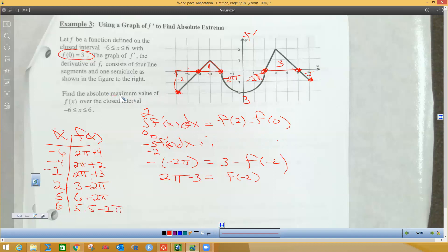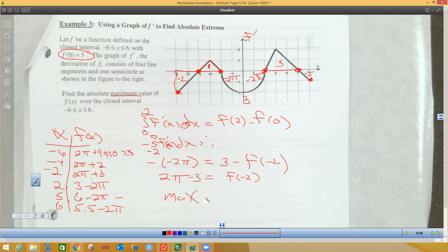Now I find the absolute maximum value — the biggest one out of all these. Four plus 2π is about 4 + 6.28 = 10.28. The other values are smaller. Six minus 6.28 is negative. So by far the biggest value is 4 + 2π, occurring at x = negative six. The maximum value is 4 + 2π at x = −6.